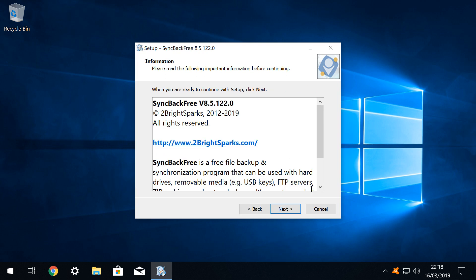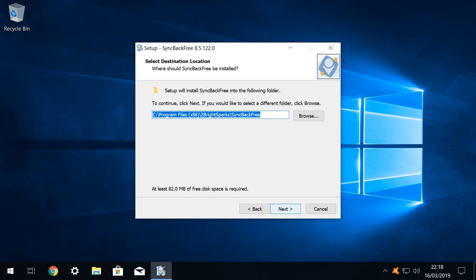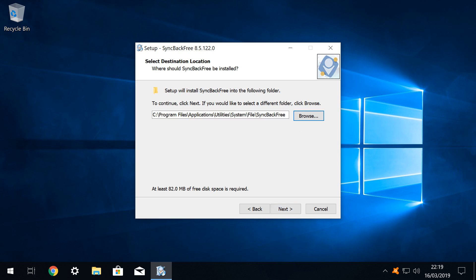The next page simply provides a brief overview of the purpose of SyncBack, and we again advance by clicking next. We are then able to select an installation path for the software, although novice users can accept the default and again click next. We however click browse, and navigate to a customised installation path of our choosing, before also clicking next to proceed.